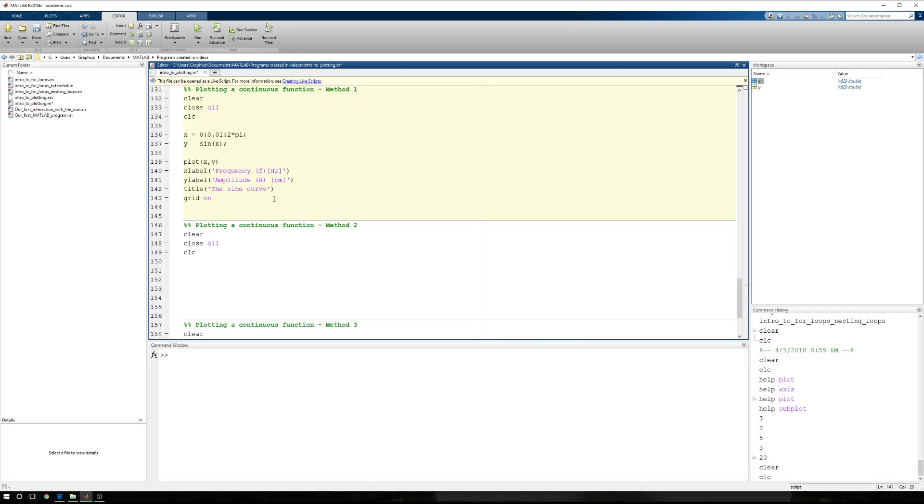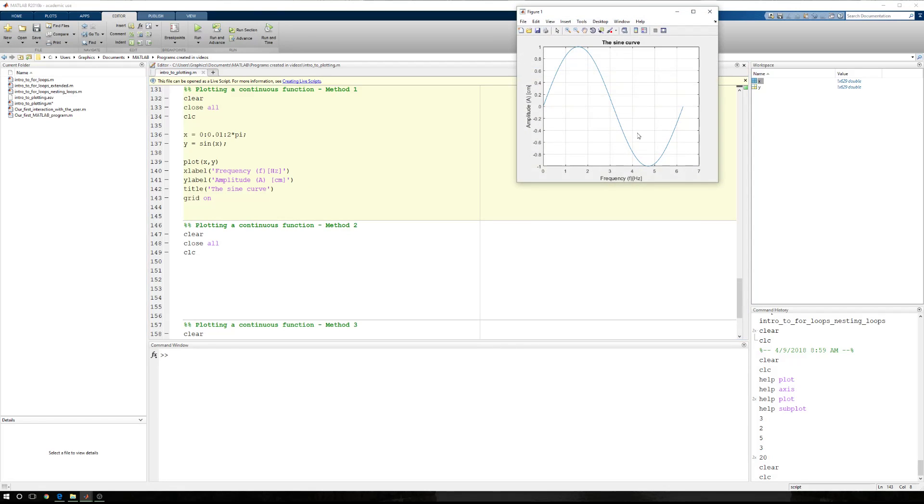So let's get rid of the extra parentheses. And now when I plot this, here's what I have. Now again, we have a problem here because we want to have our, we want to see one period, right? So we want to start at zero, end at 2 pi.